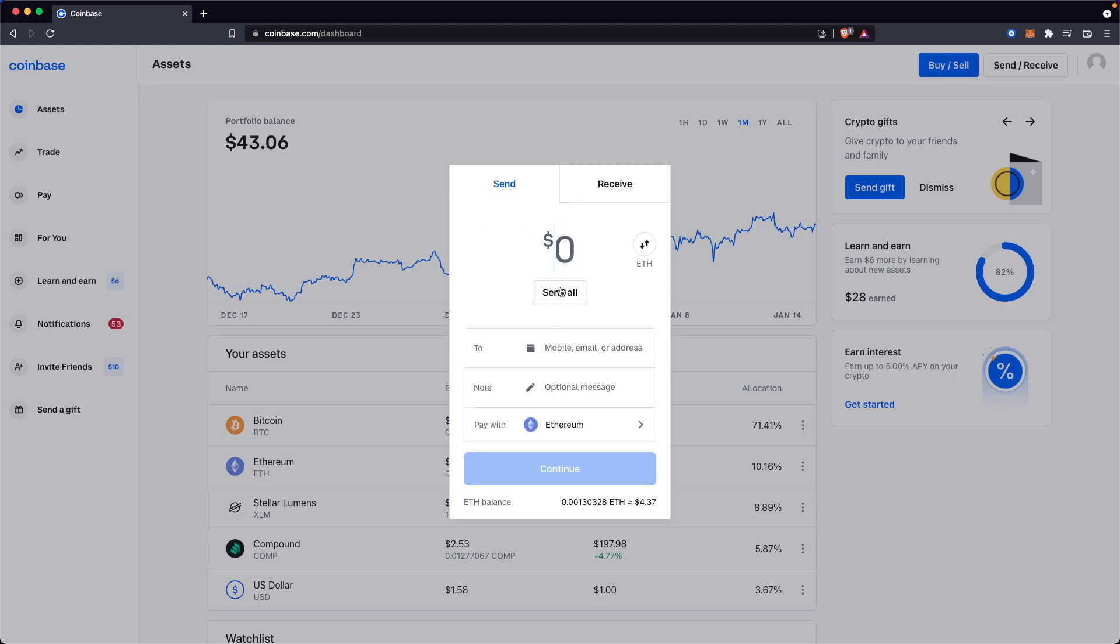The next step is to enter in the wallet address right here. So the way we can do this is by going up to our Metamask extension at the top right.